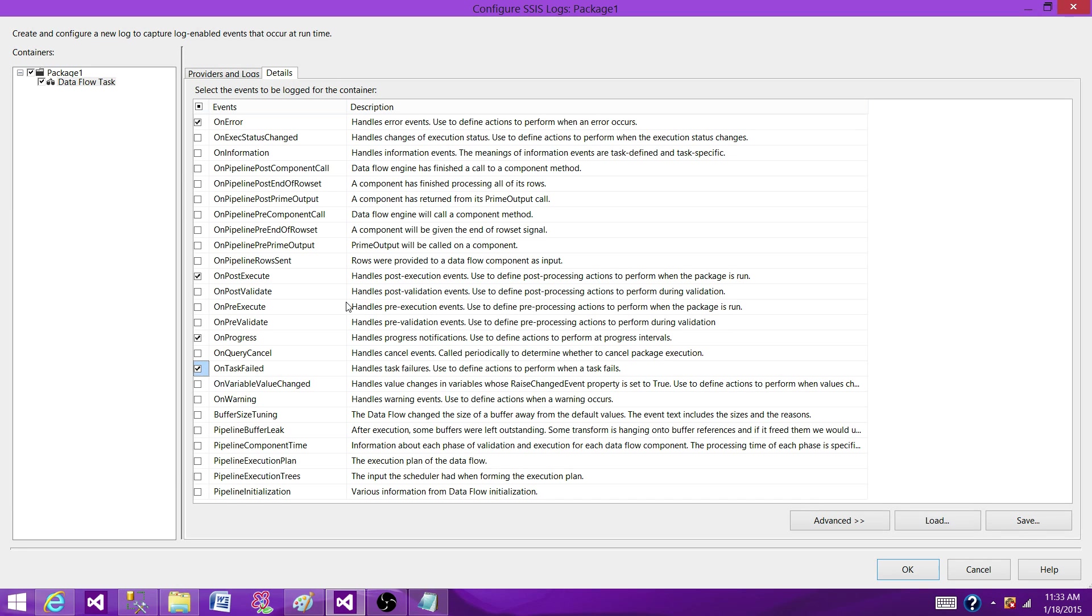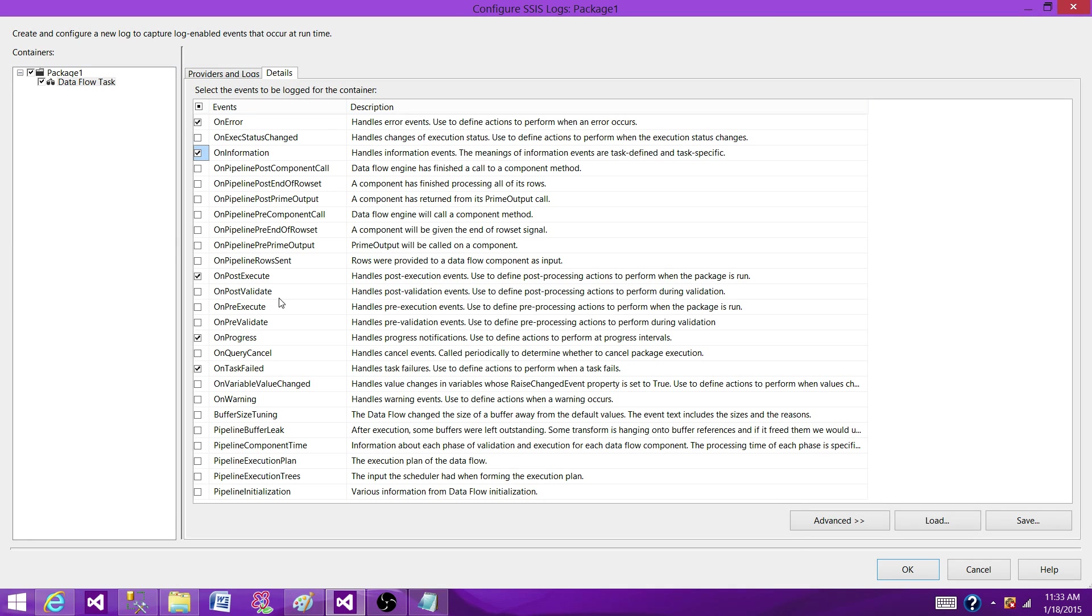So here if you see the BufferSizeTuning, ComponentMetaDataValidation, PipelineExecutionPlan, PipelineExecutionTrees, these are related information to the data flow. If you are interested in this information, you might want to enable that, but I'm more towards getting the information for errors, so I try to get those which give me the information about error so I can debug that.